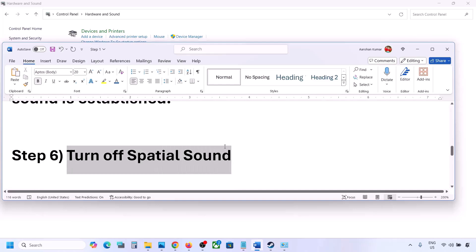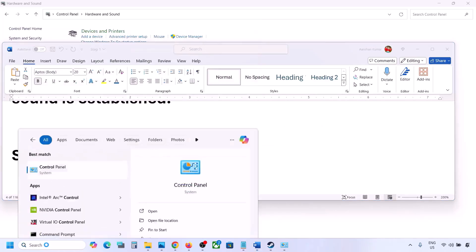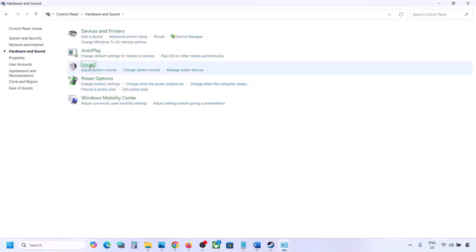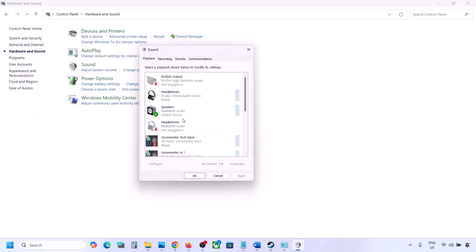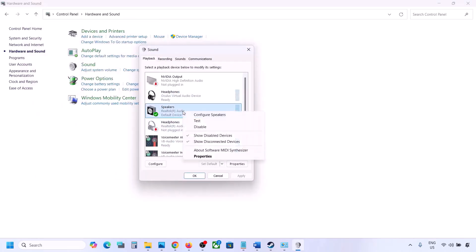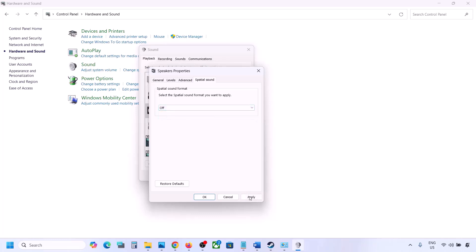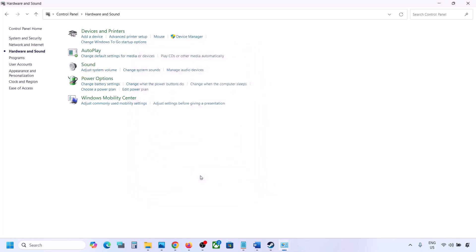The next step is to turn off spatial sound. Type 'control panel' in the Windows search box and go to Control Panel. Go to Hardware and Sound, click on Sound, select your speaker, go to Properties, and then go to Spatial Sound. If this is set to Windows Sonic, you can turn it off and click OK. Or vice versa — if it is already set to off, you can try Windows Sonic and then check.